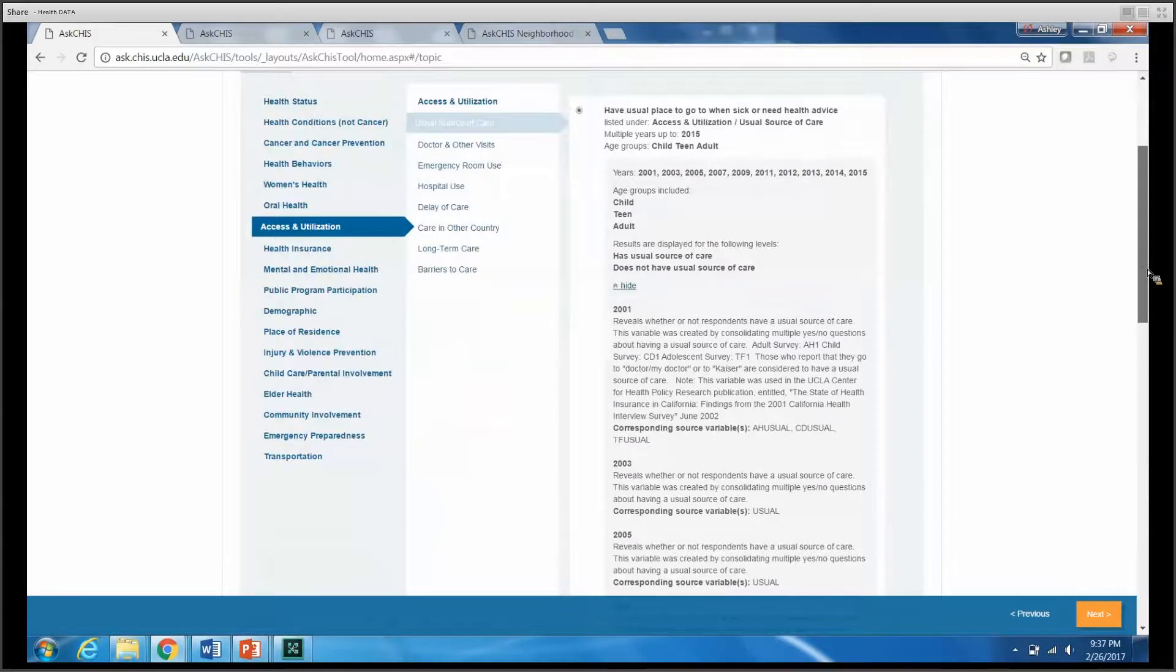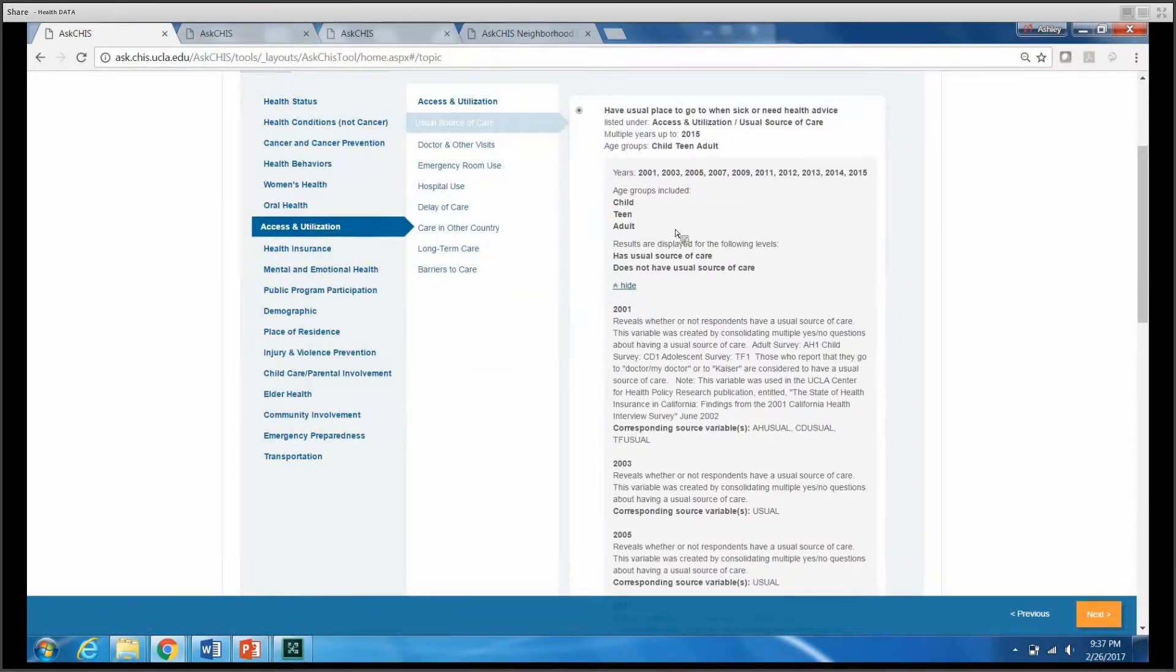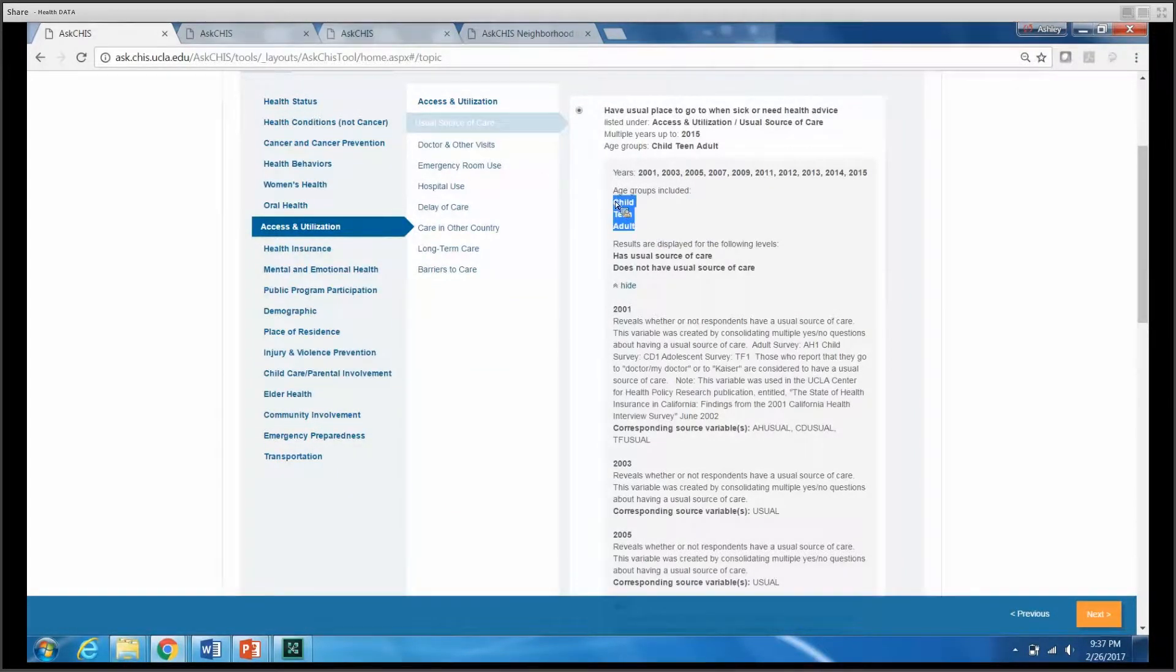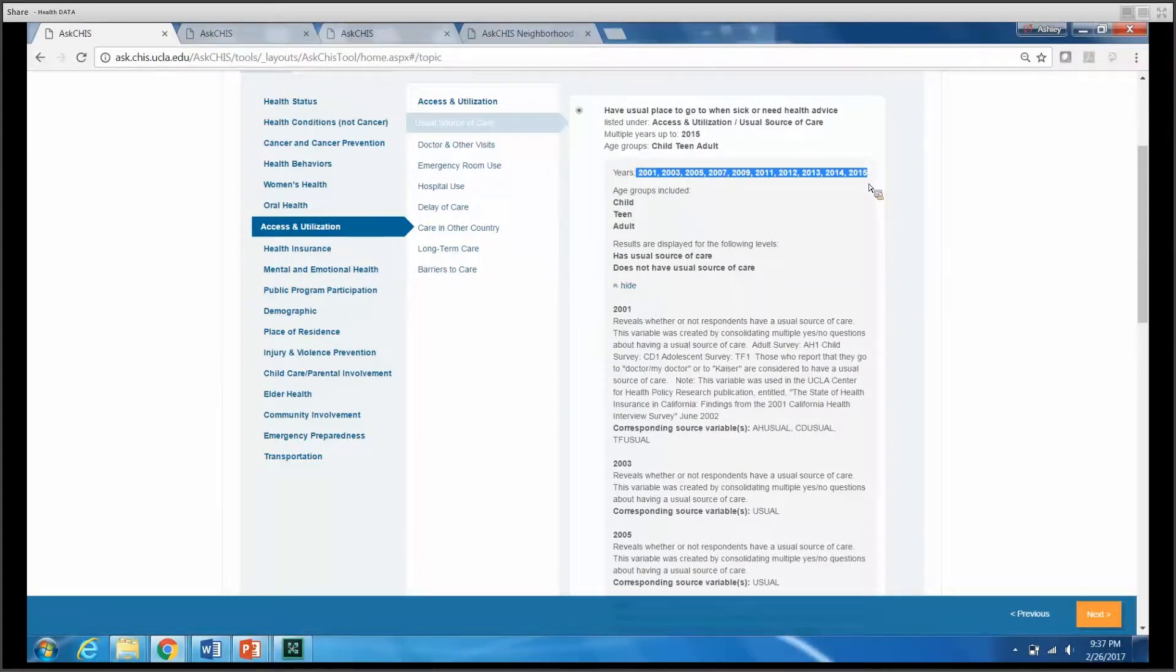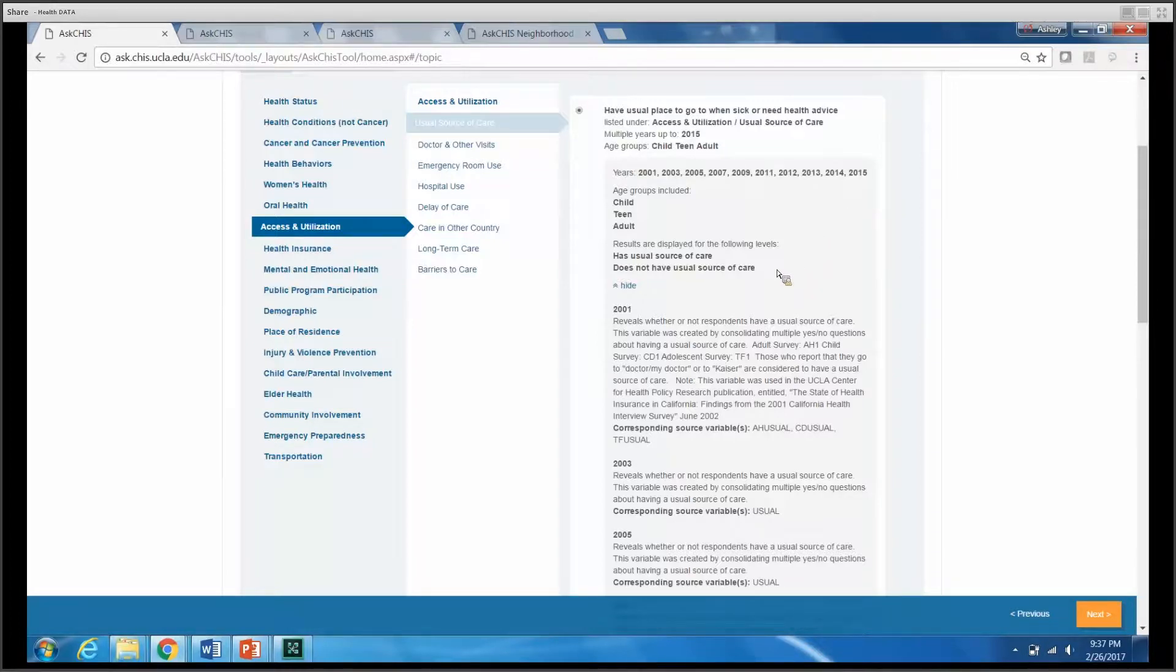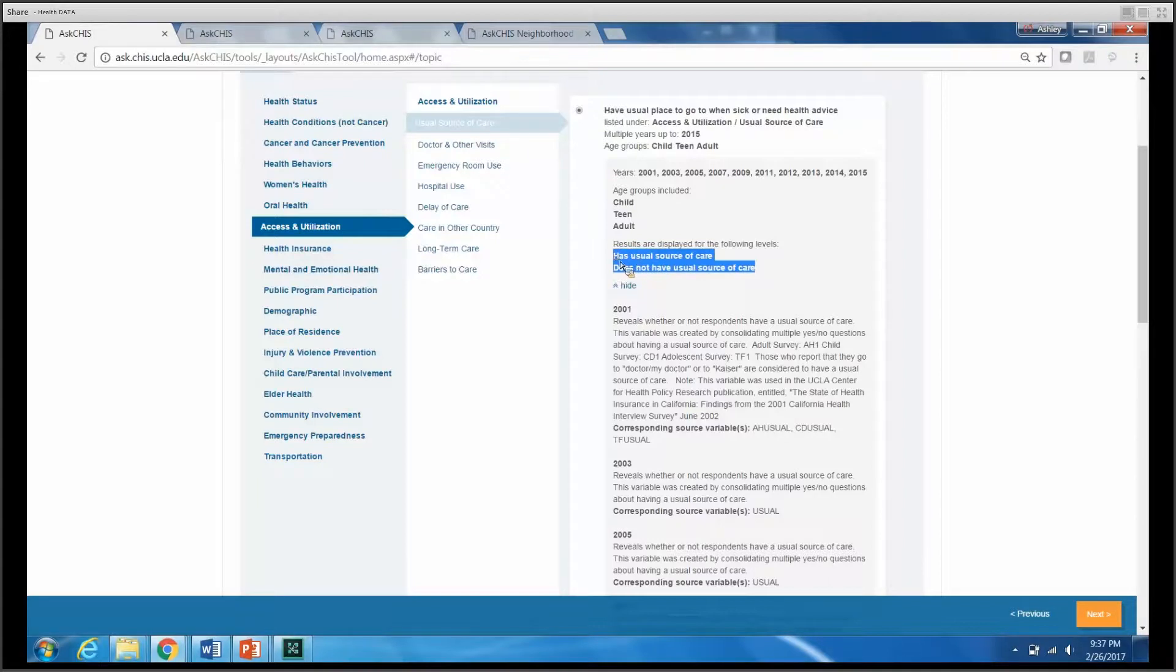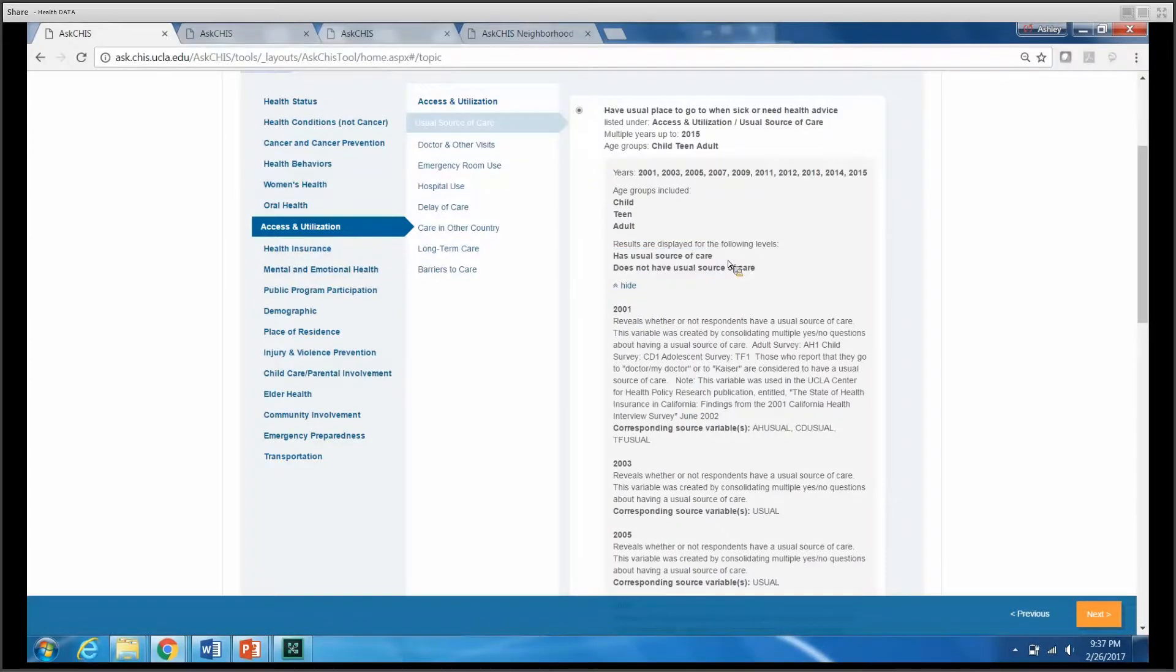These details include the age ranges included in the group, as well as the years for which this data is available, all the way through 2015 in this case. It also tells me about how the variables are displayed. In this case, we're looking at a dichotomous variable with has usual source of care and does not have usual source of care.